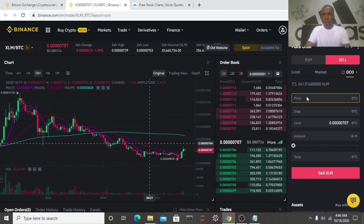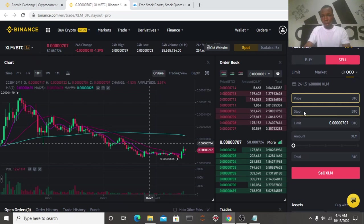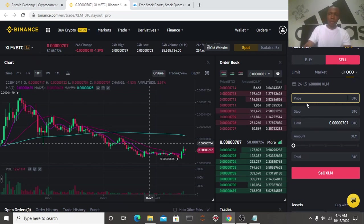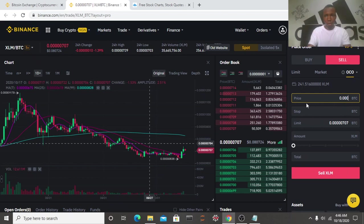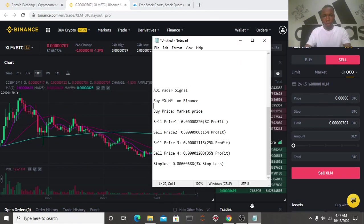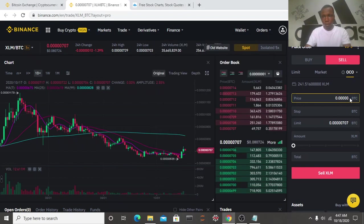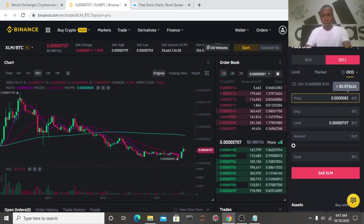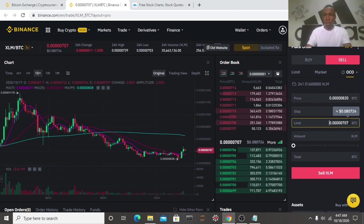You can see our price and our stop limit. So the price we are selling at is 820. We're selling at the price of 820.